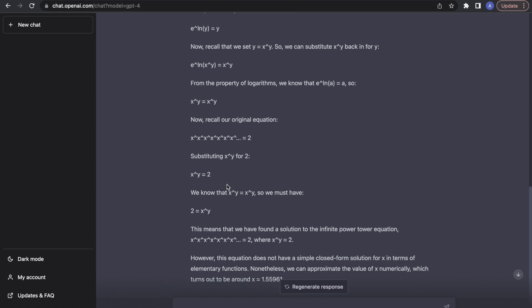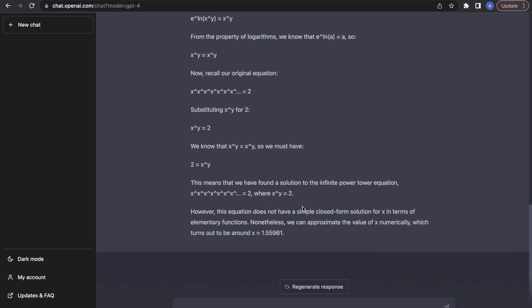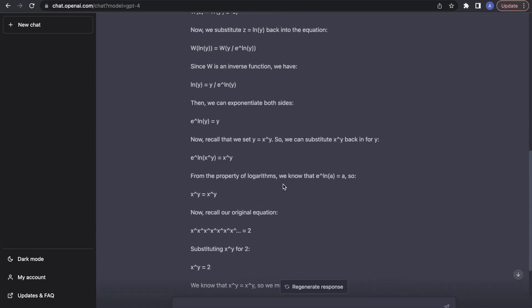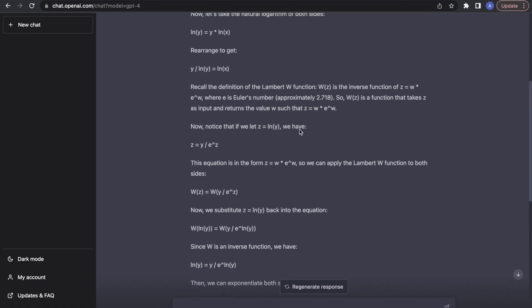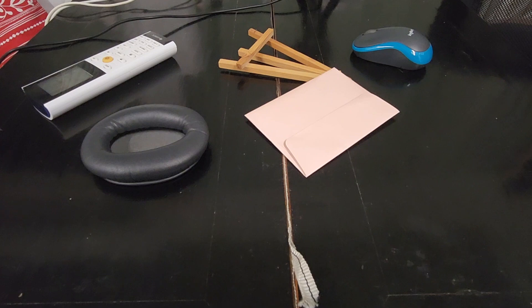Exactly how it then went from that to x approximately equals 1.55961, I have no idea — if anyone has suggestions please leave them in the comments. I think we can successfully claim that the human has beaten ChatGPT. ChatGPT could not solve this, but maybe we can.